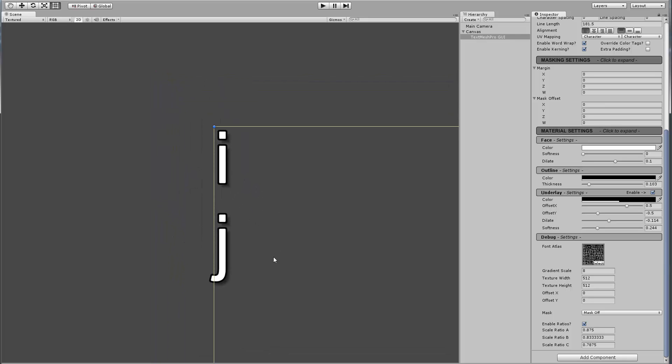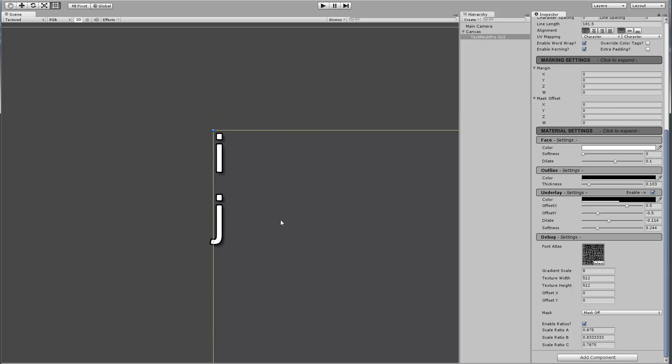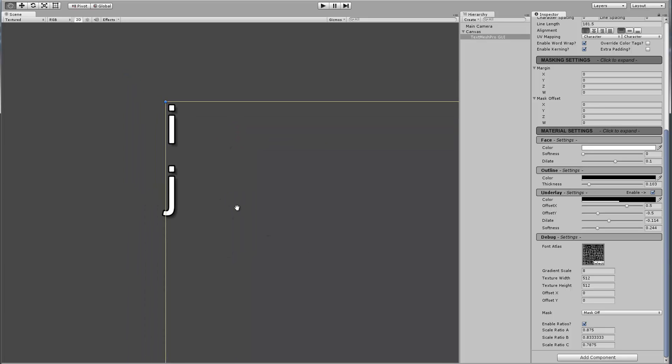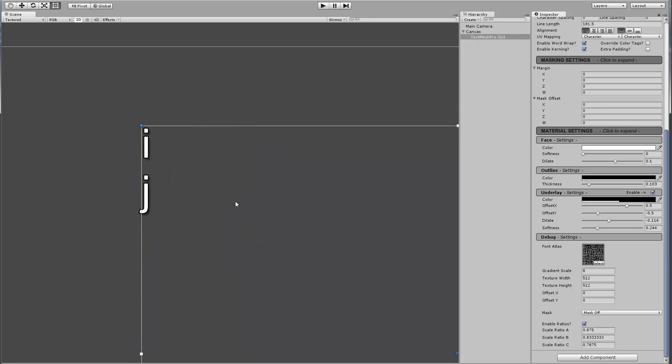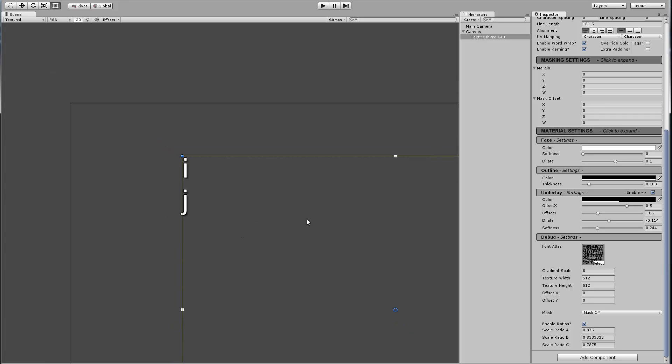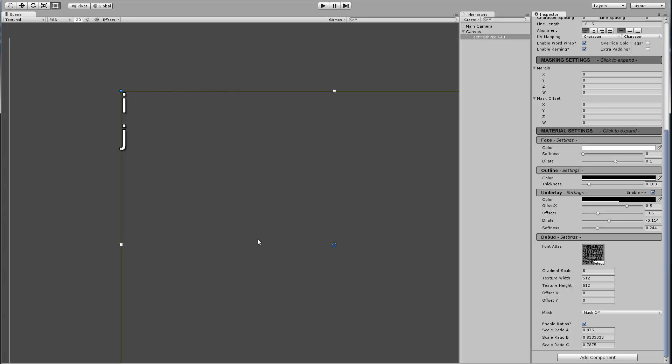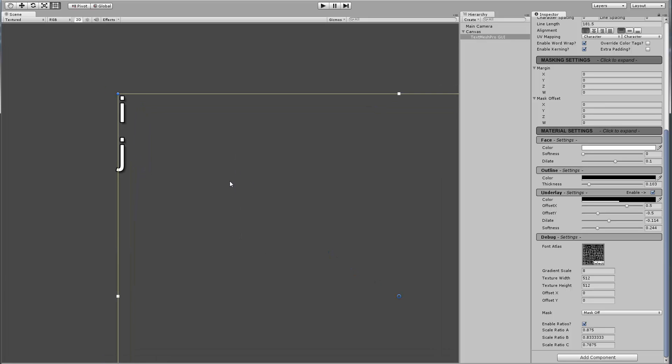So then I started thinking, I guess we could inset the text. That's where margins came in. Again, if you think of something like Word or a word processor, you do have your page, which I guess would be your rect transform. And then inside of that page, you have your margins that define where your text lives.